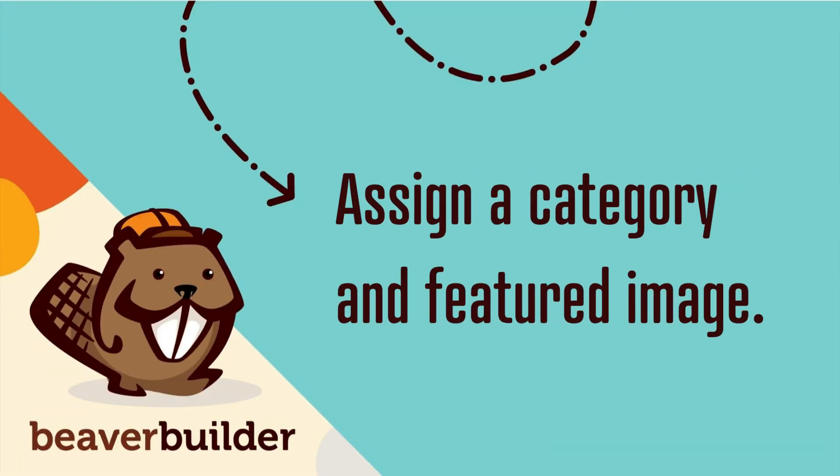The next step is to assign a category and featured image to each custom layout template. You can assign categories without adding featured images and vice versa, but they are both done in the same editing screen.